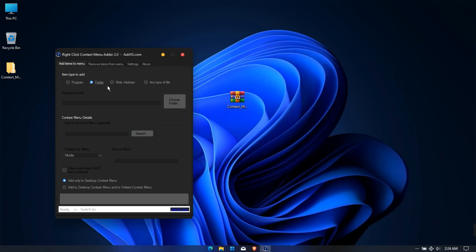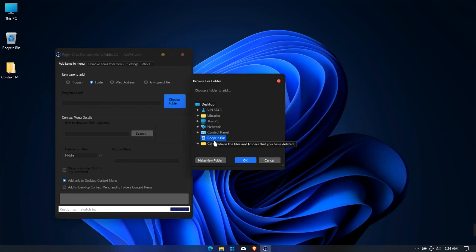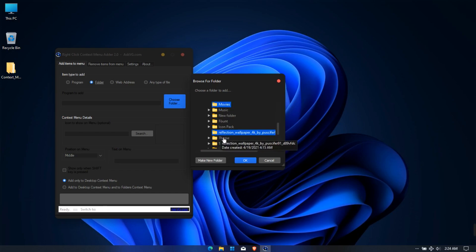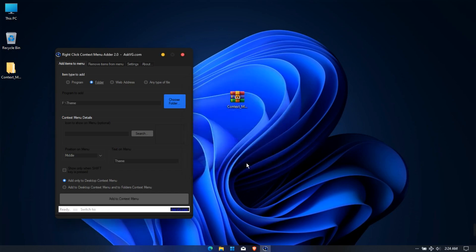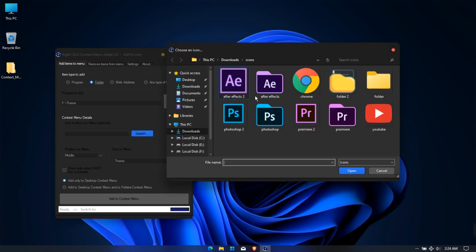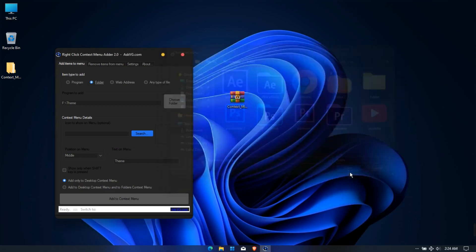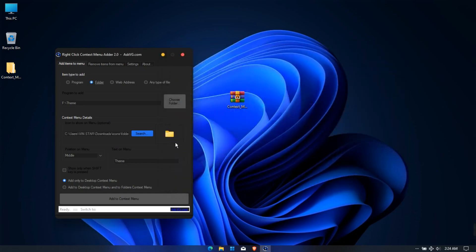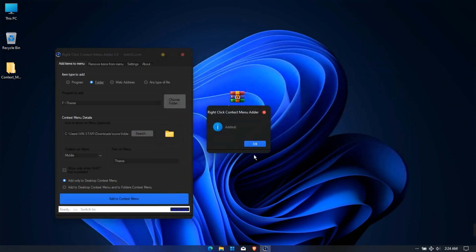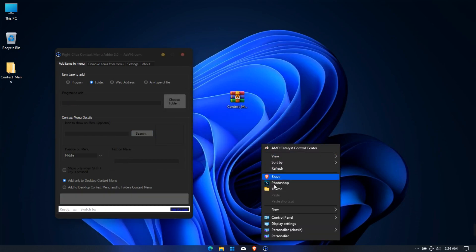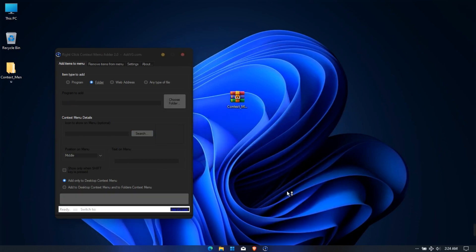If you want to add another folder, select the folder and then click Choose Folder. Select the favorite folder. Select the icon for it, and click Add to Context Menu. Successfully added my theme folder.